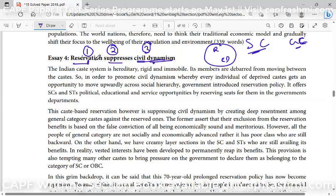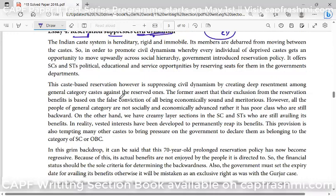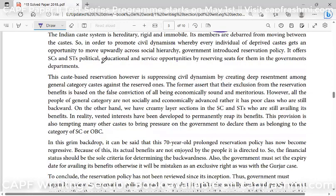The Indian caste system is hereditary, rigid, and immobile. I didn't start from reservation — the broader aspect is the caste system. Its members are debarred from moving between castes. So in order to promote civil dynamism, we must address the caste system.